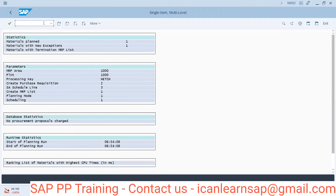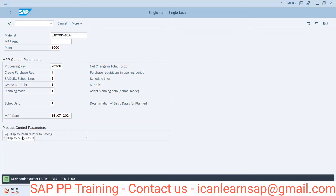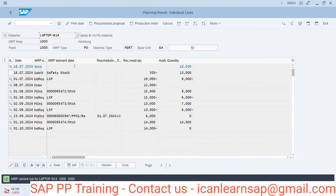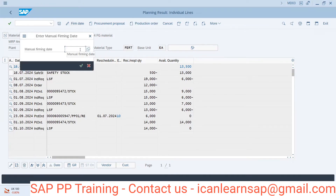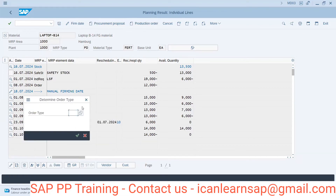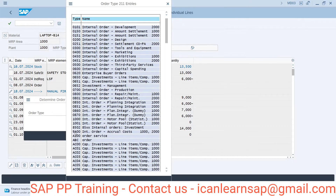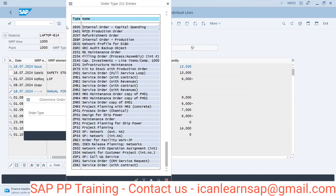Let's demonstrate with /NMD03 for the same material. In the MD03 screen, we have the option to display results and prior settings. We can go in and firm dates — meaning if we want to change some dates, we can manually firm them. While running MD03, there is an option to adjust dates and make changes. For example, after a certain date, if procurement changes are needed, we can create a manual order. Select the order type and proceed.